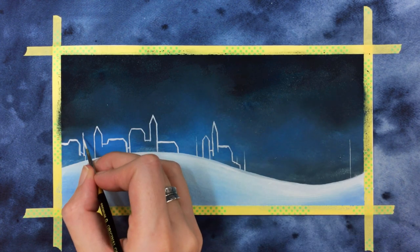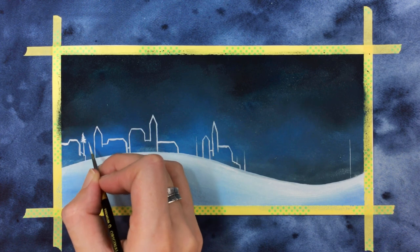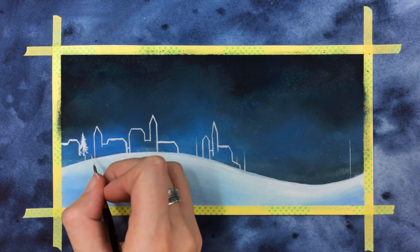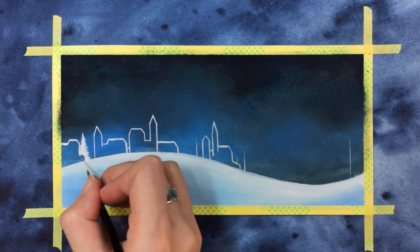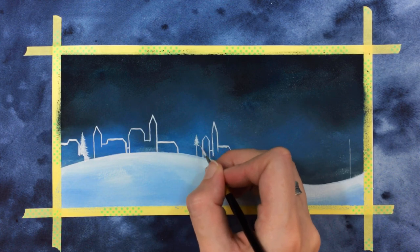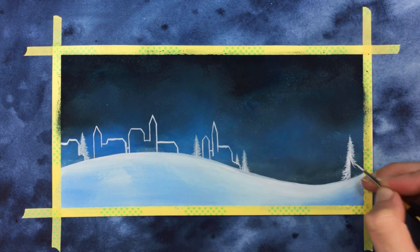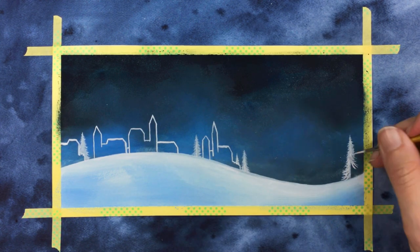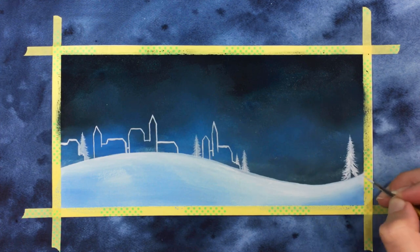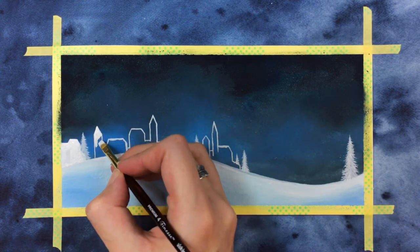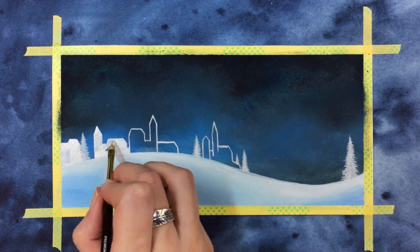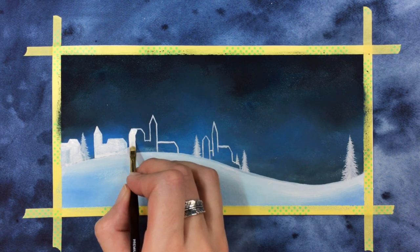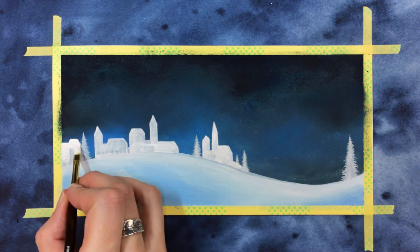You can also add in a few snowy pine trees, mark out the height first and then use little feathery strokes that grow down and flick away from the trunk. Fill in your buildings with white. This might take a couple of coats for really opaque even coverage.